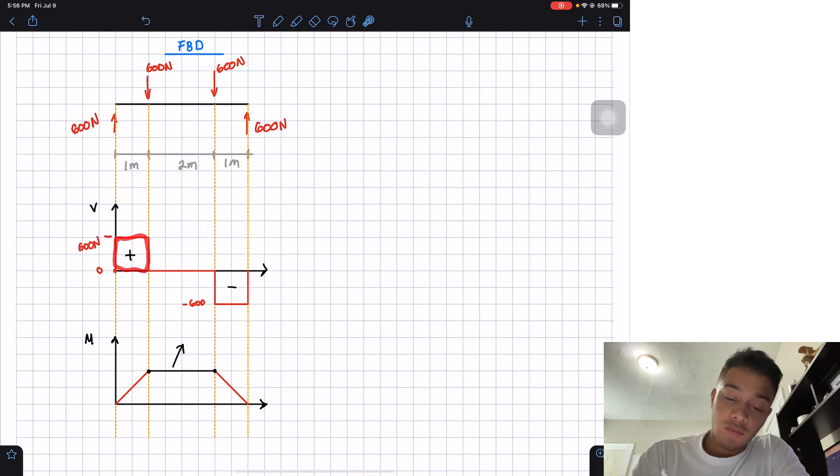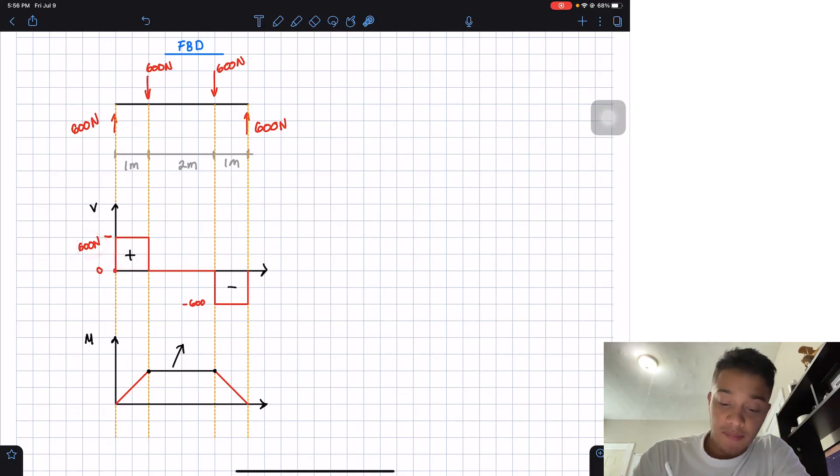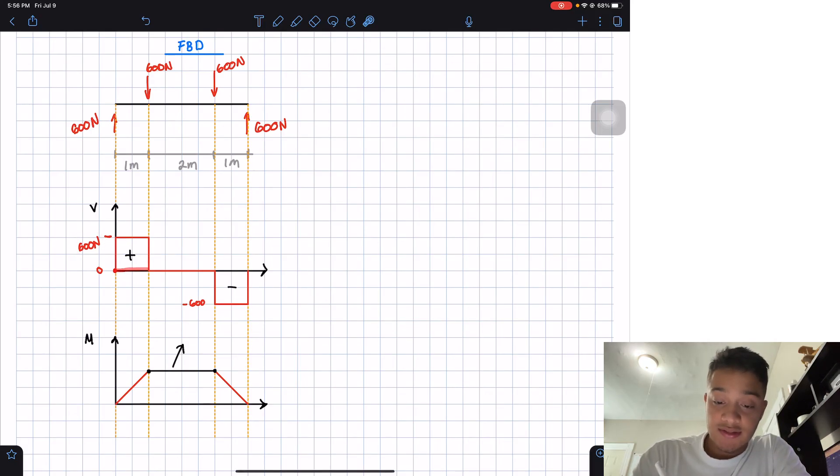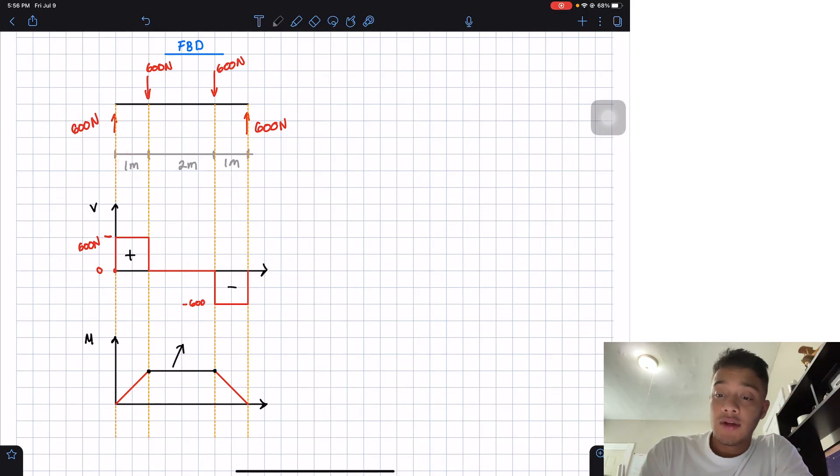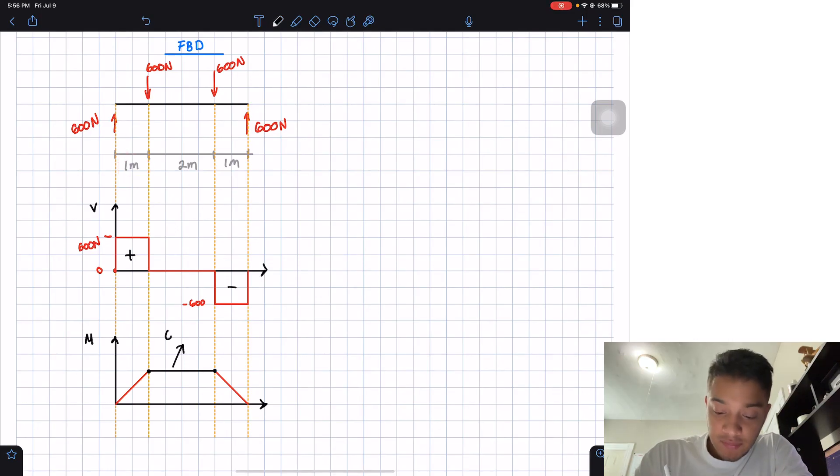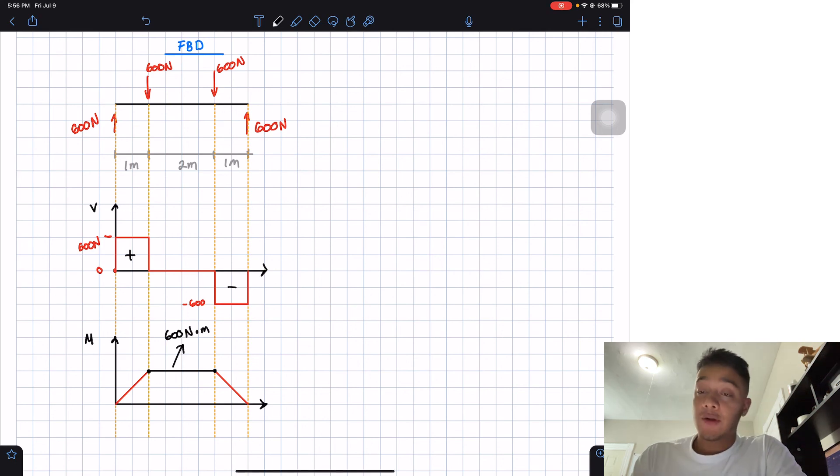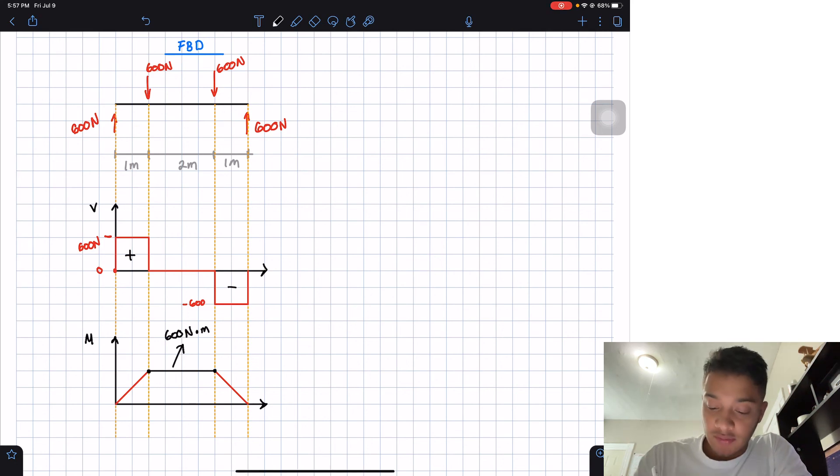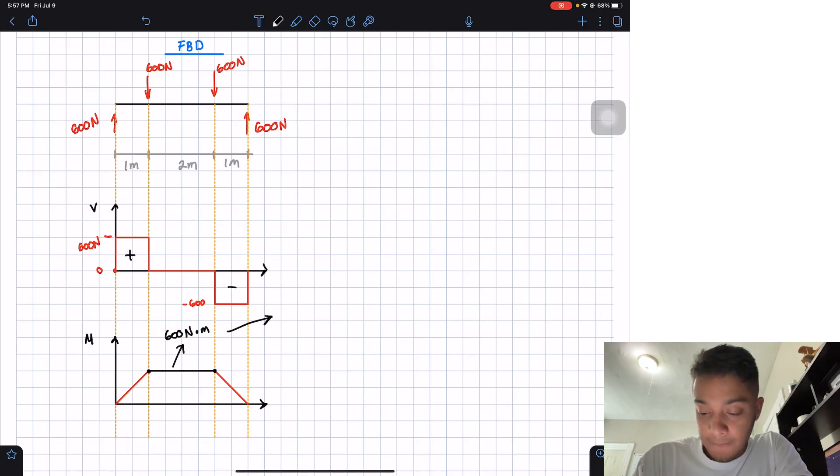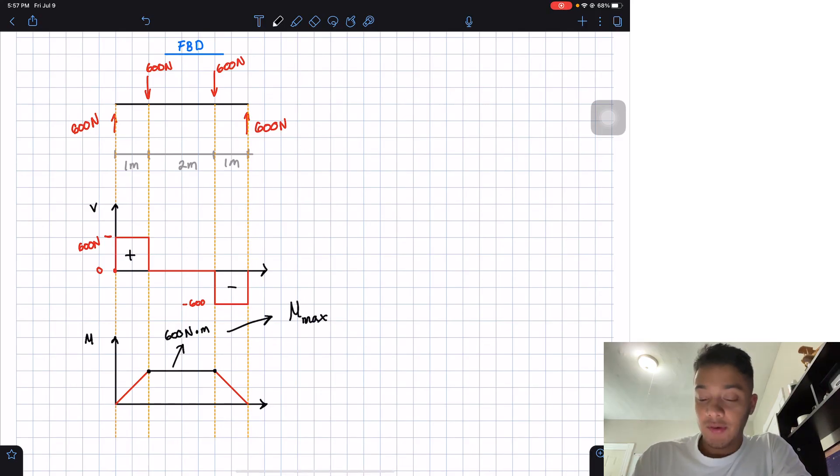So realize that this will be equal to 600 newton-meters. That's the maximum. We can call it the moment max.